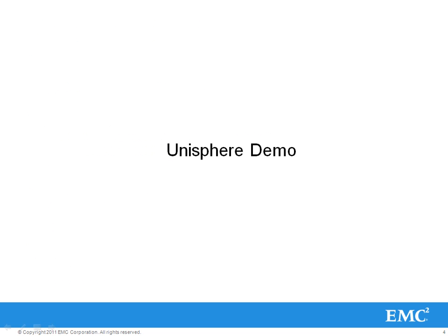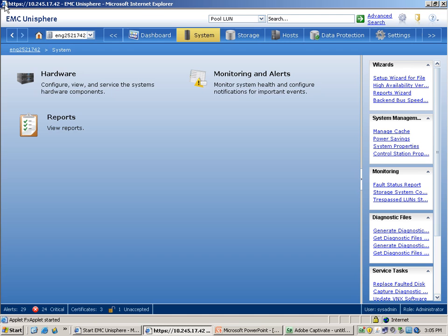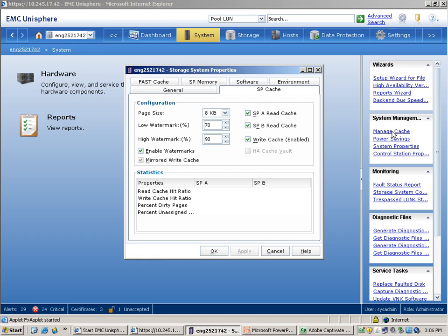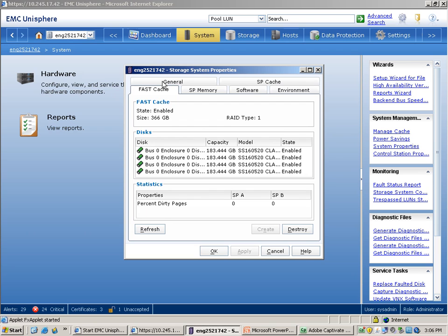Let's move on to a Unisphere demo. This is the screen that you will see when you log in to the storage system in Unisphere and go to the systems tab. There are two links on the right side: manage cache and system properties. Clicking on either one of those will open the same window. Let's click on manage cache here. This brings up the storage system properties window. If you click on the fast cache tab, it will show fast cache related information. In this case, fast cache has already been created in the storage system and therefore the create button at the bottom is disabled.